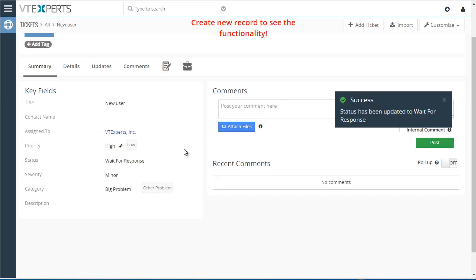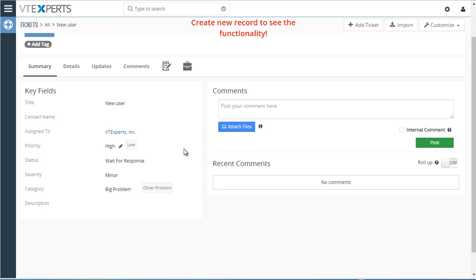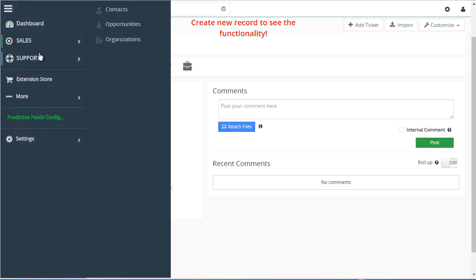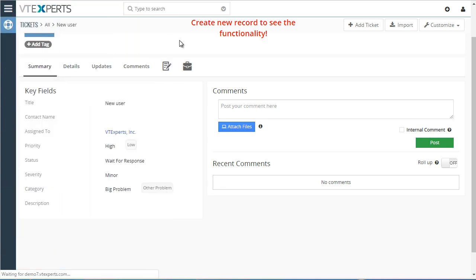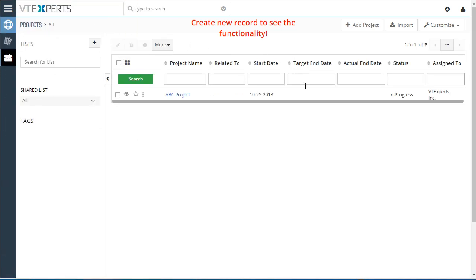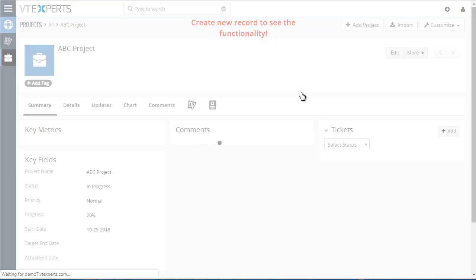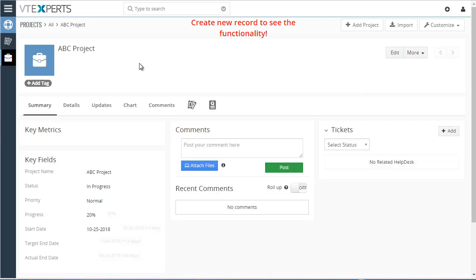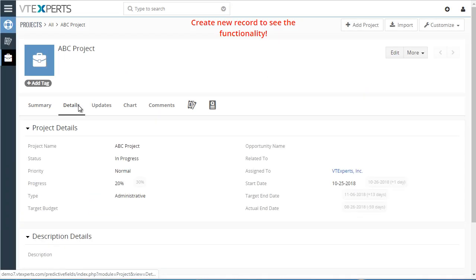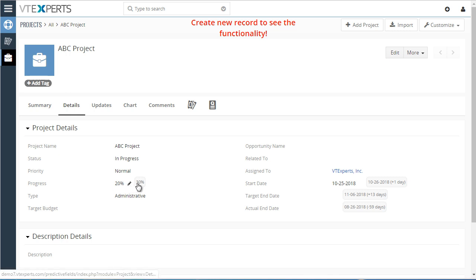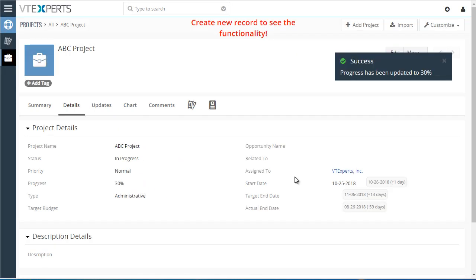That's how you save a few clicks by editing the record. Next, let's take a look at the projects module. We have a few date fields I'd like to share. If we open up our existing project and go into details, we can see that the progress field is a pick list that allows us to quickly and easily update values based on the next best possible option — we'll go ahead and hit 30.